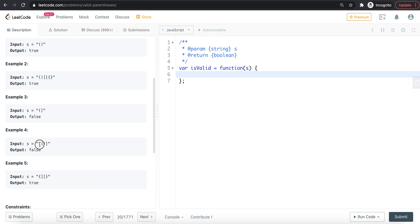Here we have an opening bracket and another opening bracket, but no matching closing square bracket. So this is not a valid parenthesis either.